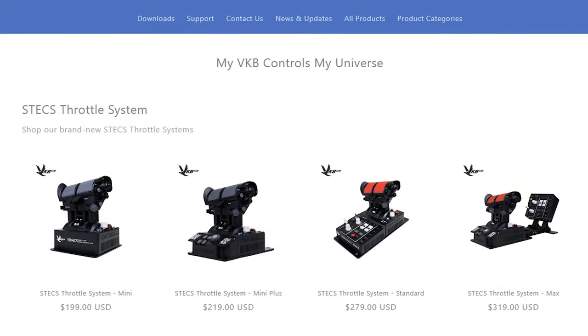Okay, so now that you've seen everything, let's talk about my thoughts on this throttle. I think the price is amazing. Starting at around $199 Freedom Dollars for the Mini, $219 for the Mini Plus, $279 for the Standard, and $319 for the Max, the STEX Throttle is the competitive answer for the niche high-end throttle market.